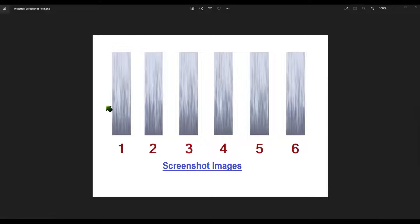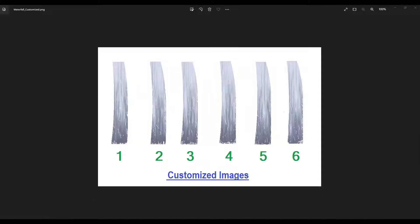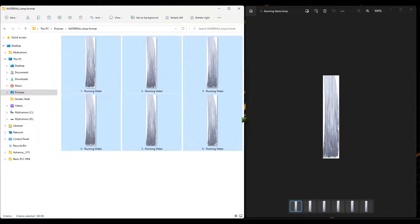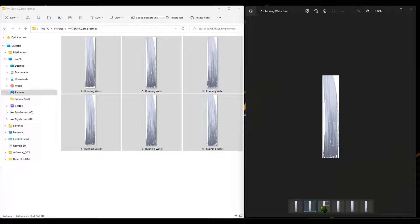These are the 6 different screenshots I took earlier for this project. Edit these images to make them more realistic, and make sure the background matches your HMI screen. Create separate individual files for these images and make sure the position is almost the same.